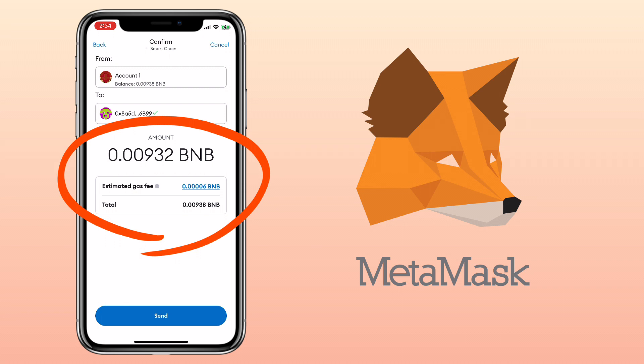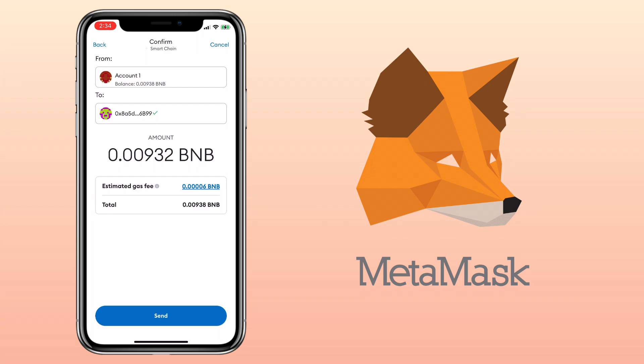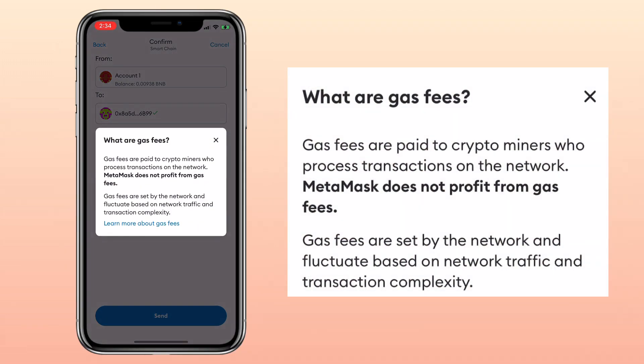Here you will see the total amount of withdrawal, and underneath will be the estimated gas fee and the total cost. Make sure to keep a small amount of BNB for the gas fee since it's under Smart Chain. If you are using another network like Ethereum, you will need ETH for the gas fee.